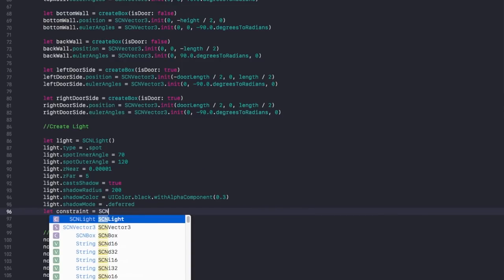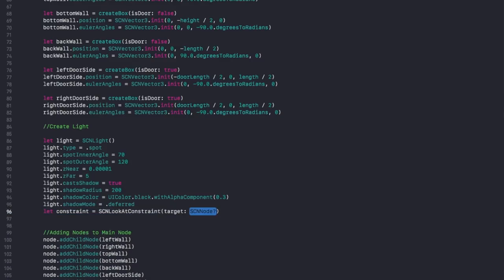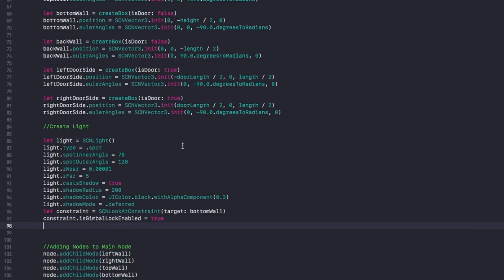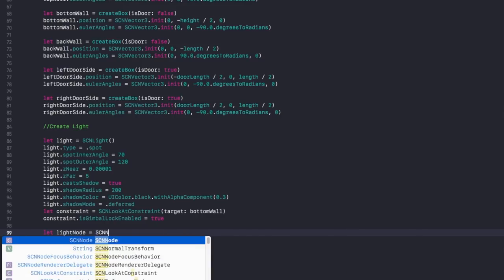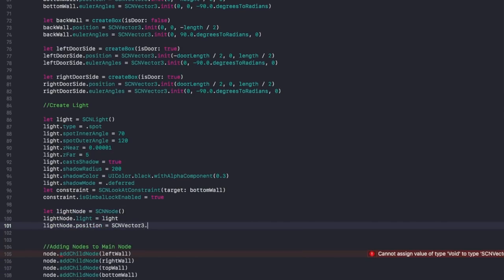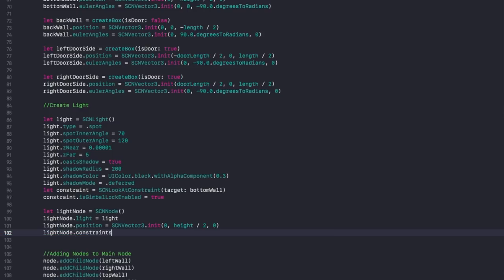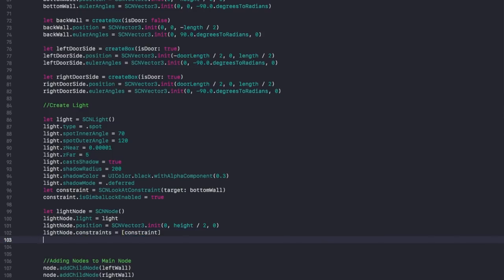Now create a constraint for our light: let constraint equal SCNLookAtConstraint with target set to our bottom wall. Set constraint.isGimbalLockEnabled to true. Then let lightNode equal SCNNode. Set lightNode.light to light. Set lightNode.position to x: 0, y: height divided by 2, z: 0. Apply the constraint: lightNode.constraints equals [constraint]. Finally, say node.addChildNode(lightNode).